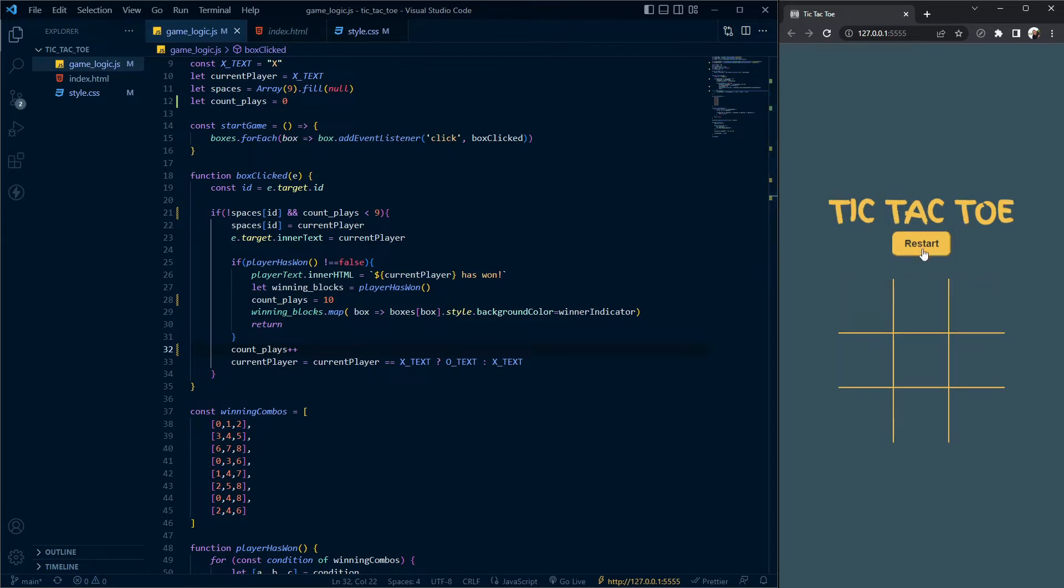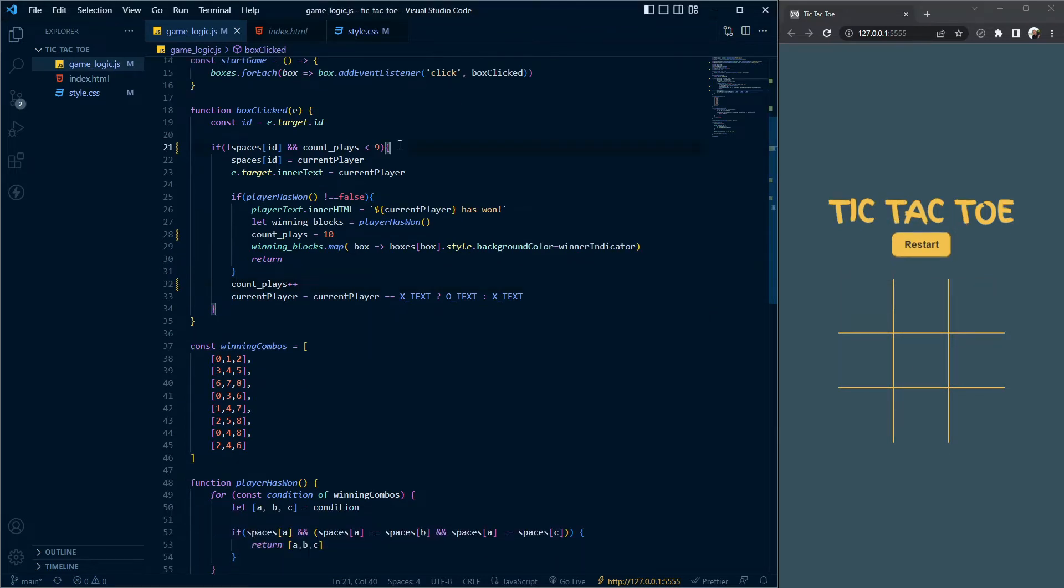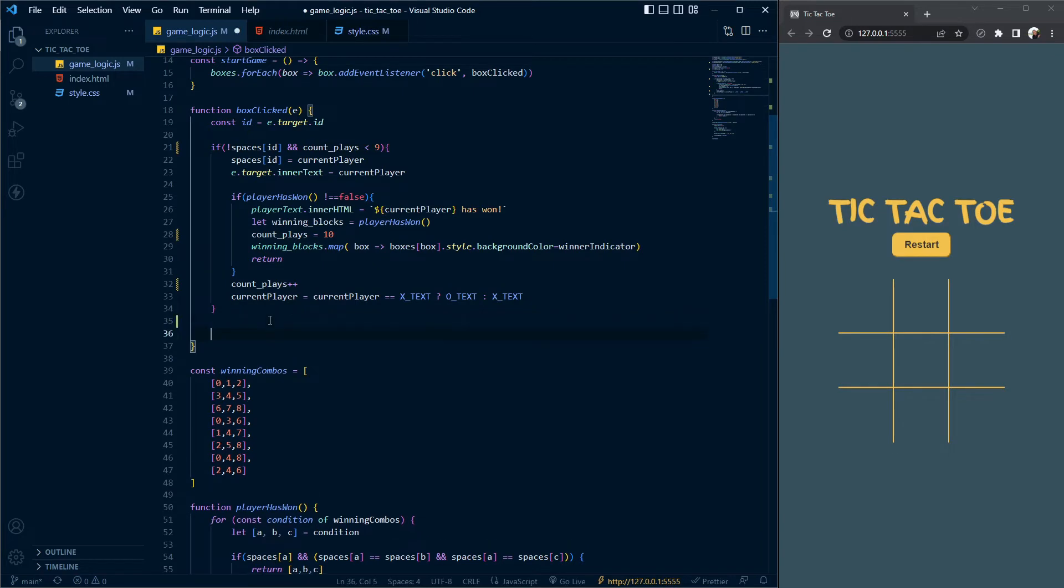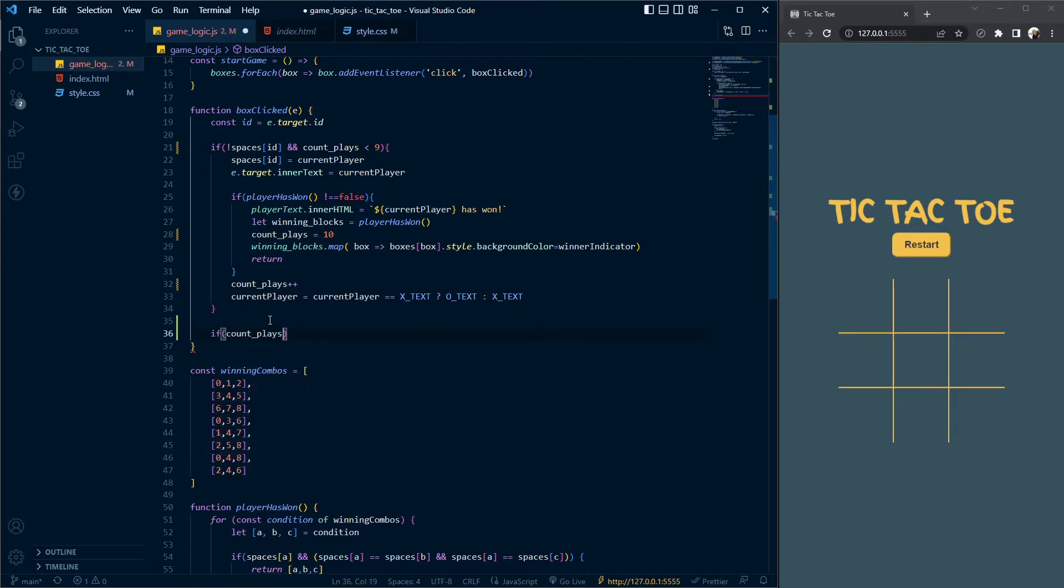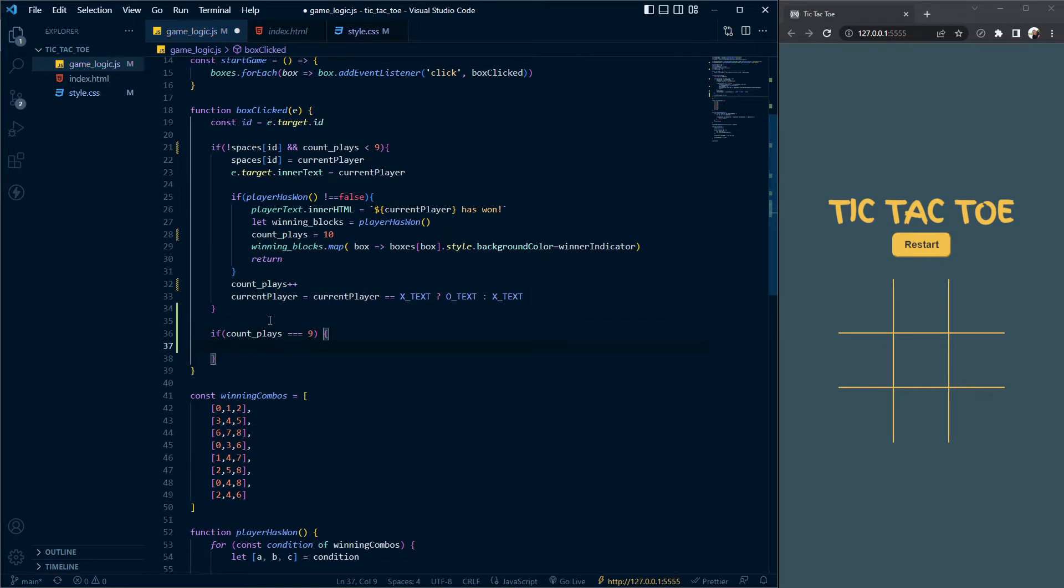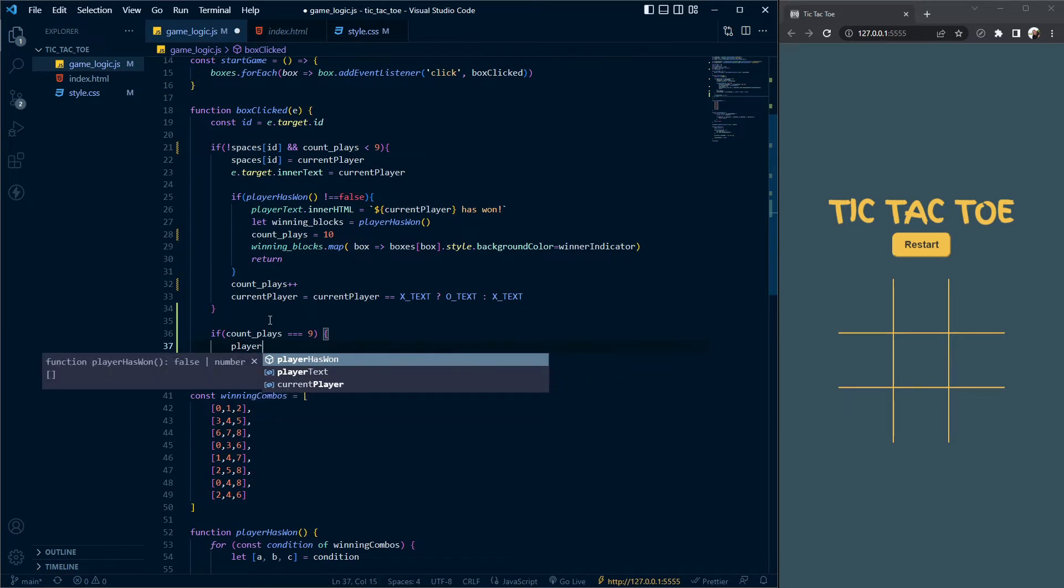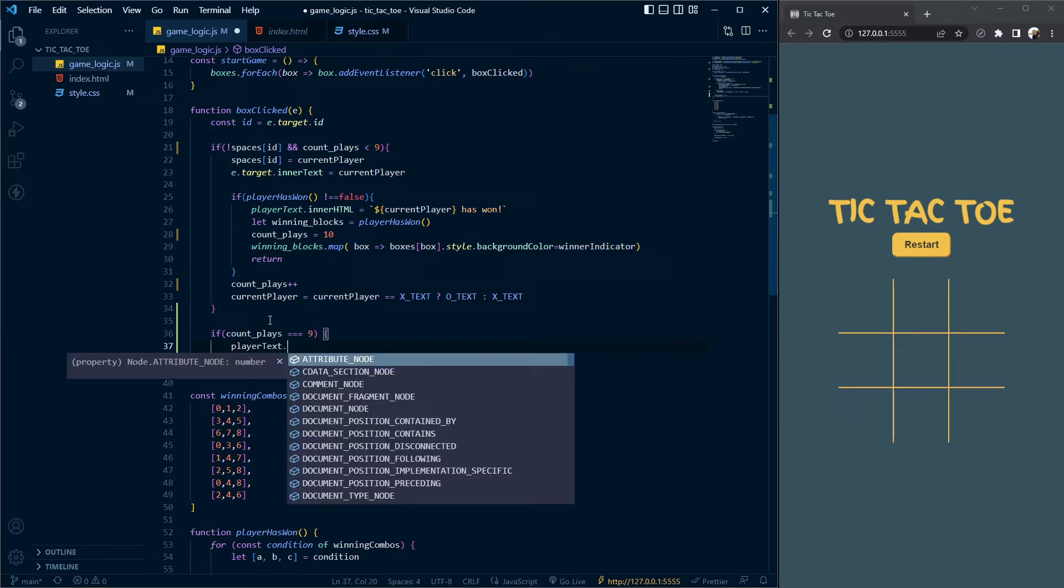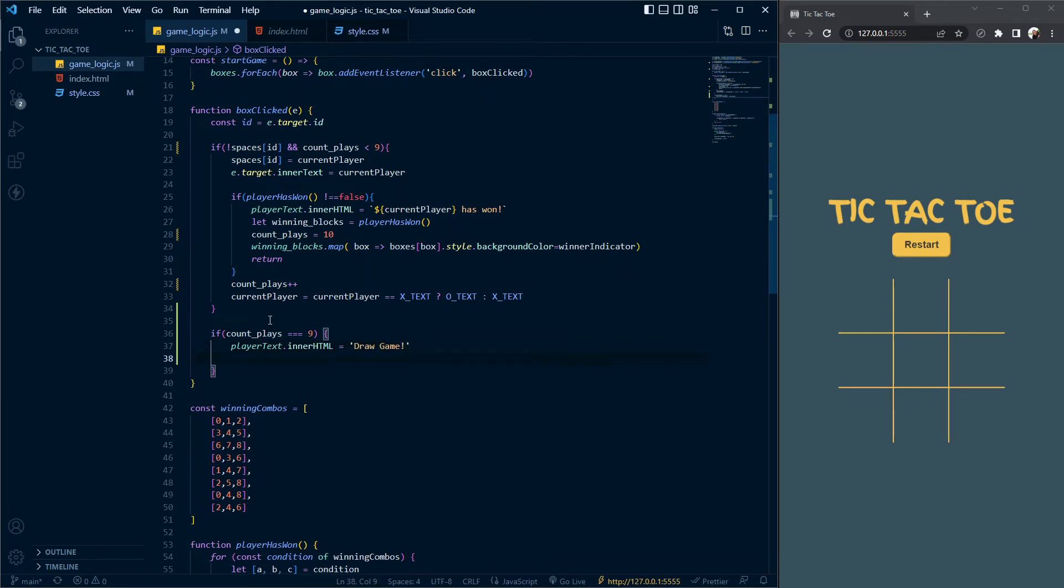The thing we need to do now is add visual feedback for a draw game. I'm going to scroll down outside of the if statement and add a new if statement. If count place is equal to nine, the number of blocks, we want to get a variable called player text and set its inner HTML to a new value called draw game. I'm changing the title to draw game.